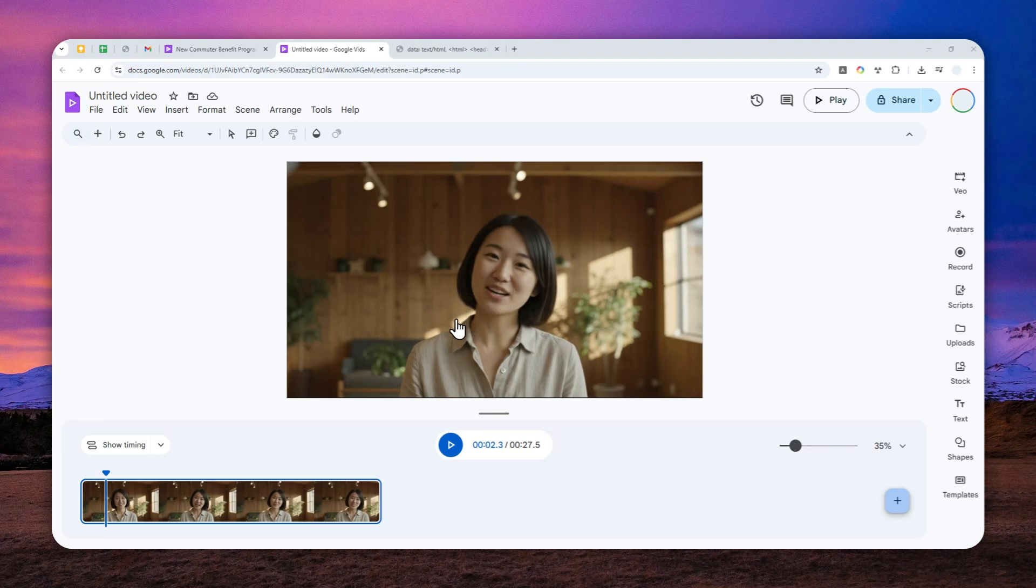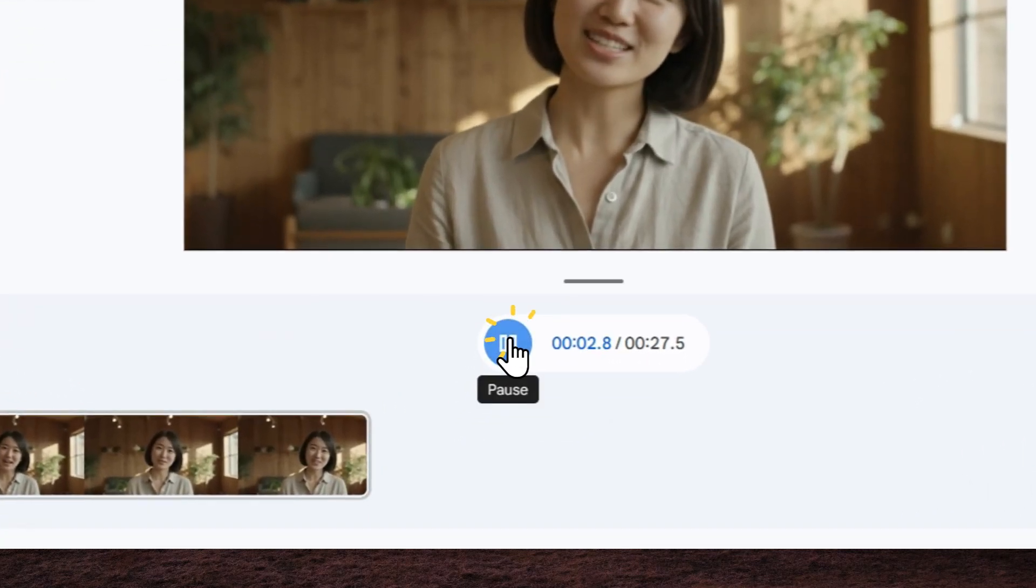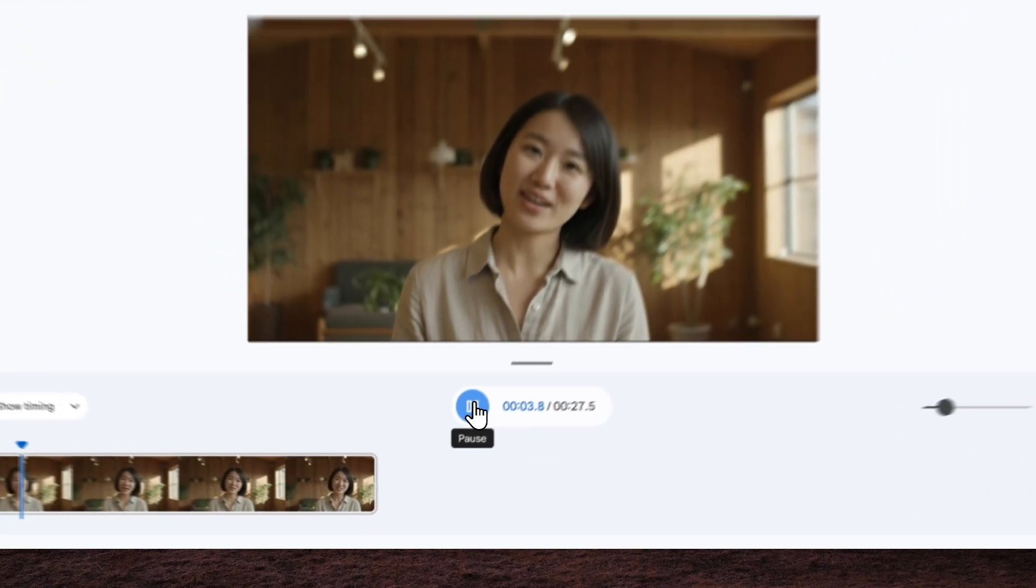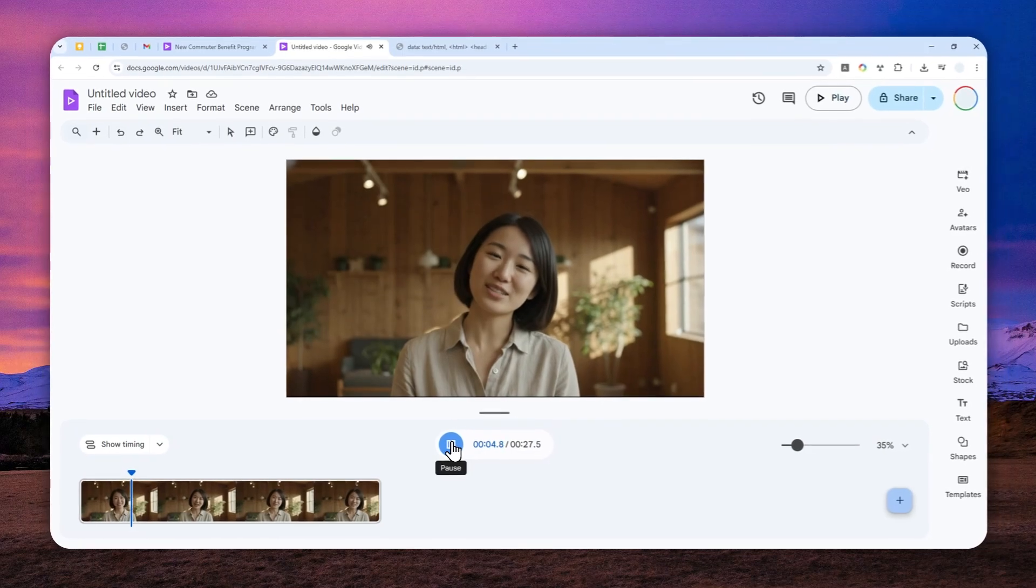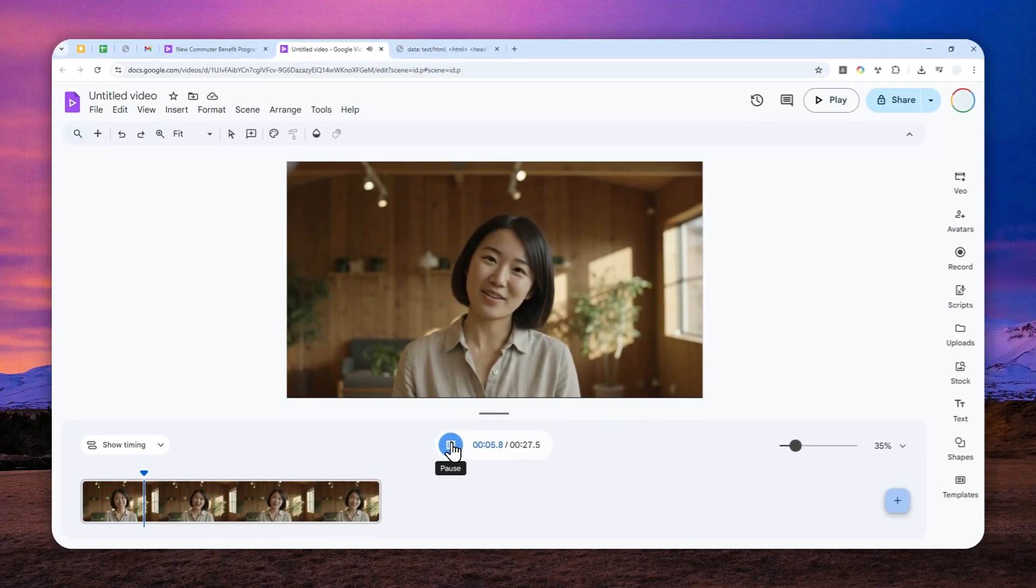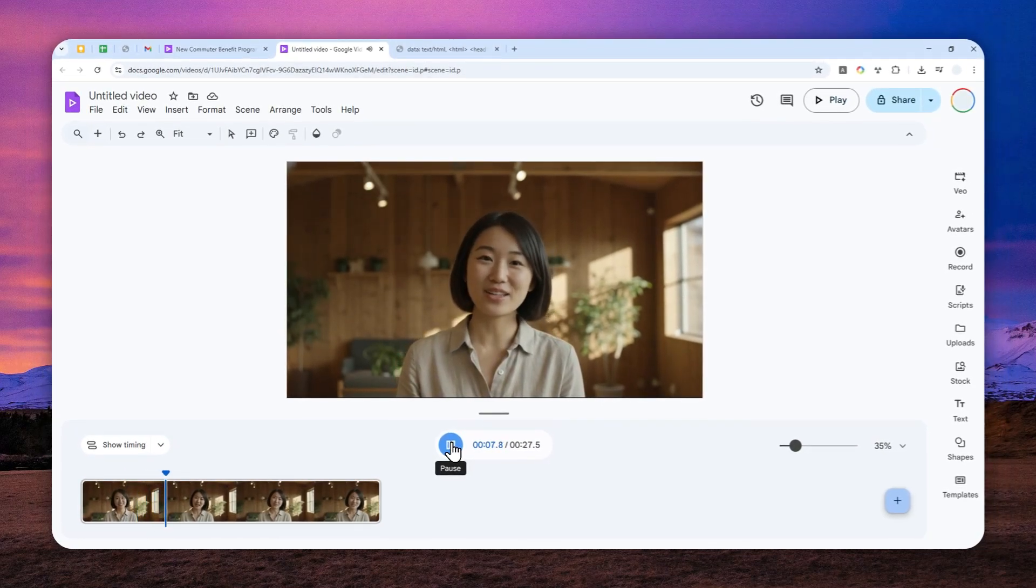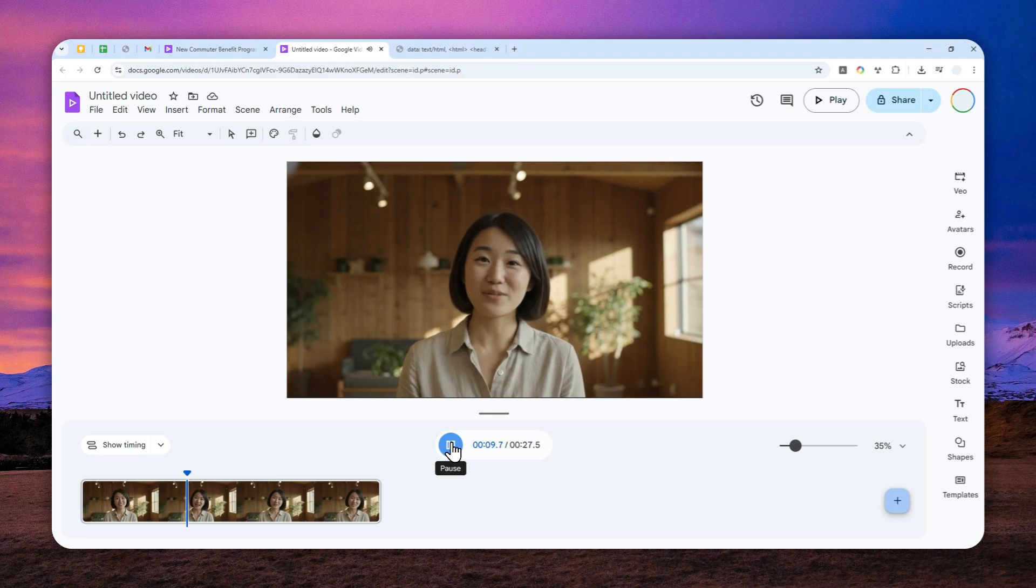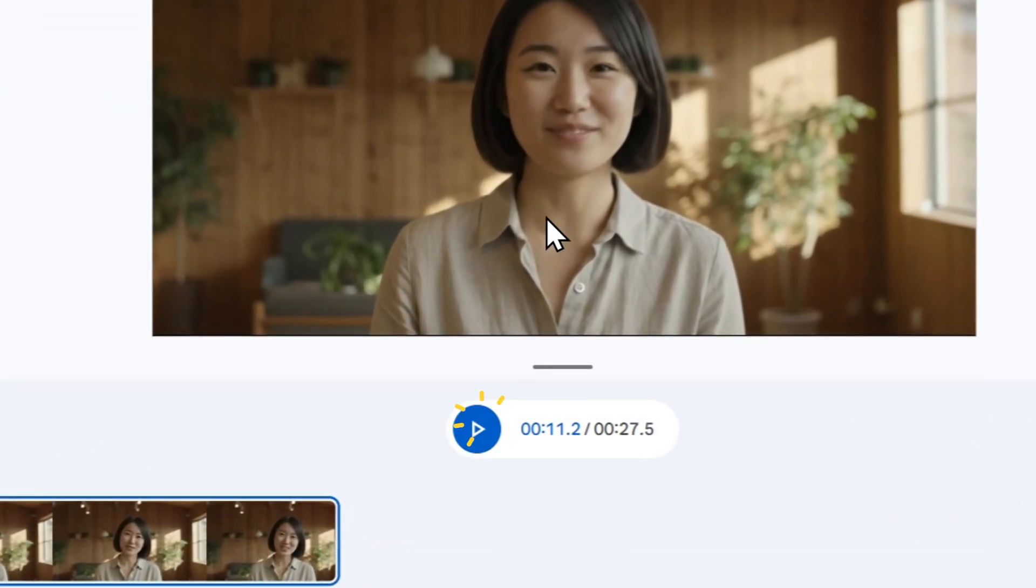Take a look at this example of an announcement video I just created using Google Feeds. I'm going to play this video. Effective October 15th, 2025, our new Flexiwork policy is live. Based on your feedback, you'll now have hybrid work up to three days remote per week.